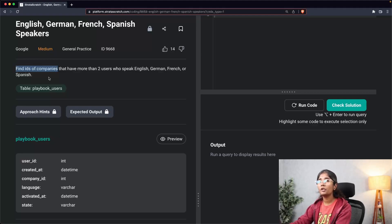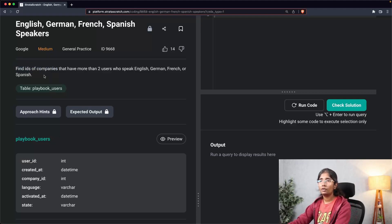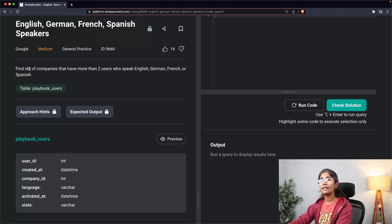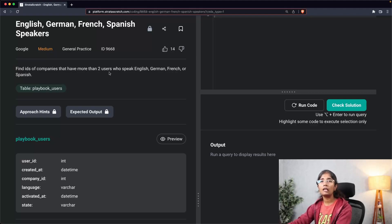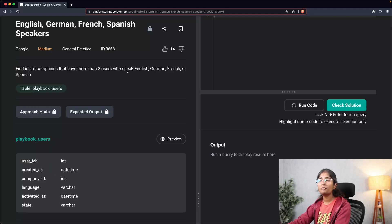Step two of our approach is to explain your solution verbally. The question says 'find IDs of companies,' meaning for each company — so I need to use a GROUP BY on company_id. Since it says 'more than two users,' I need to perform an aggregation using COUNT. So I'm going to use COUNT to find more than two users and GROUP BY company_id for each company.